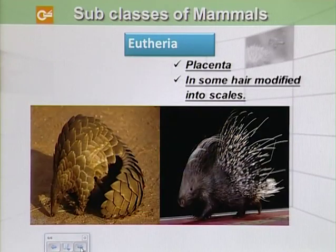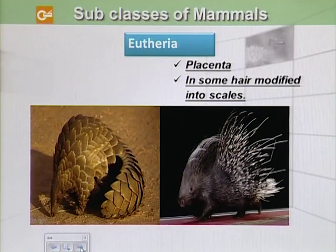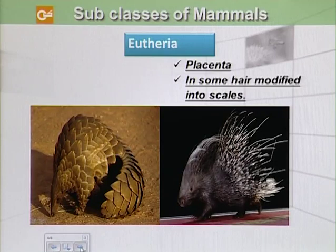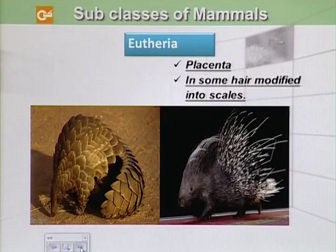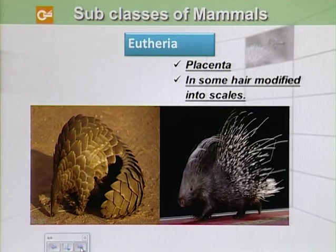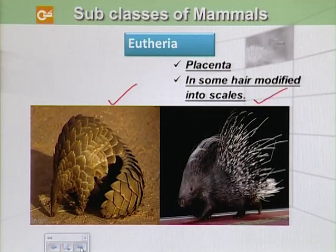Then we have another class known as Eutheria, which includes placental mammals. In Eutheria, the body of a mother develops the young to its maximum, and when it is born it has developed many features. That is why they are known as placental mammals, and they have maximum mammalian characters. But in some, the hair have become modified into scales, for example the pangolin.